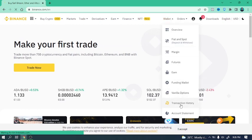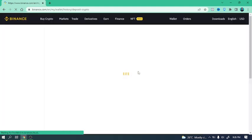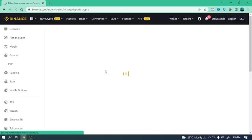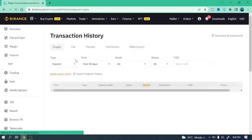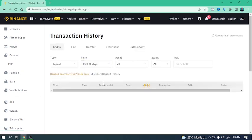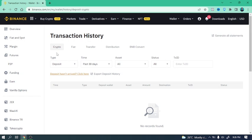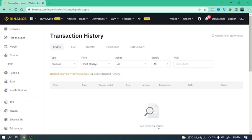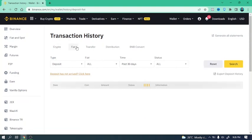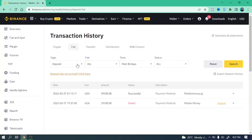This will show you all the activities that have taken place in your account, whether it's been a trade, whether you sold or you bought. So you see the transaction history has fiat, has transfers, distribution. So under crypto, you are not going to see anything right now, no records found, because I haven't traded any crypto, I haven't bought any crypto.